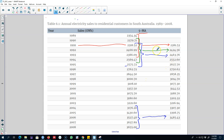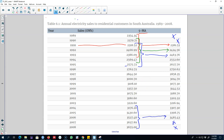Note that we do not have a moving average for the first two values and the last two values, because we do not have enough values to calculate the 5-year moving average during those periods. This is the way of calculating moving averages to smooth out a series and extract the trend cycle component from a time series.